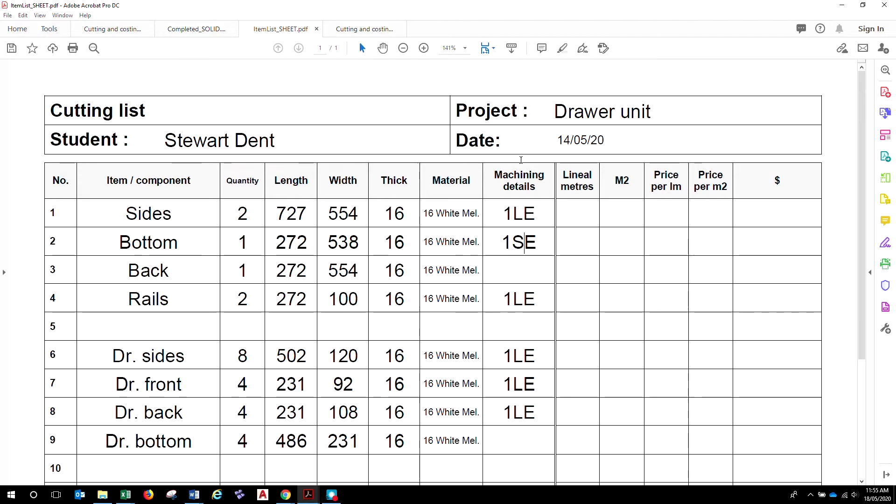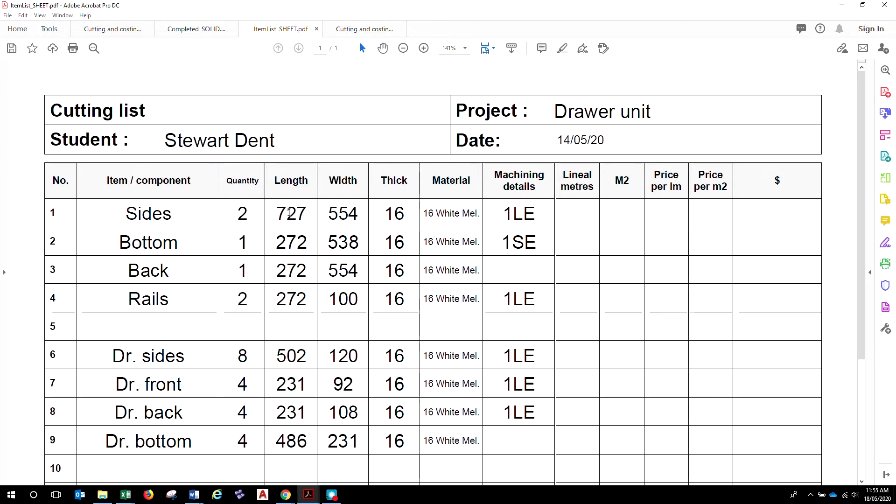So, unlike in solid timber where we're using linear meters and price per linear meter, in this case we're going to look up our square meter price and use our price per square meter. So, first off, get your materials listed, list the quantities in number and then the length width in millimeters and then we'll go from there.